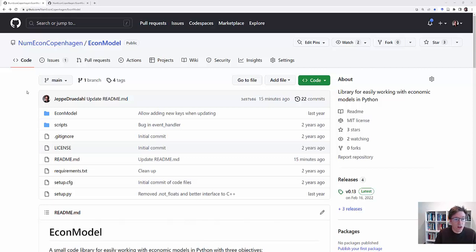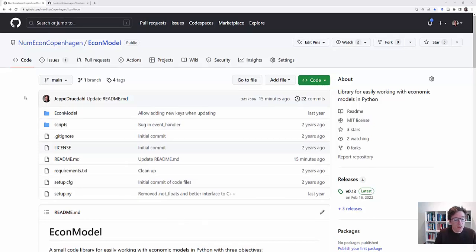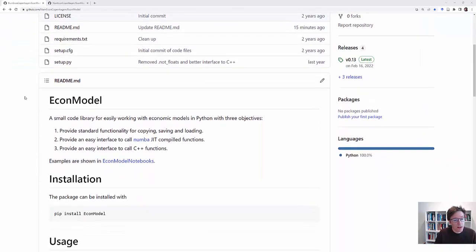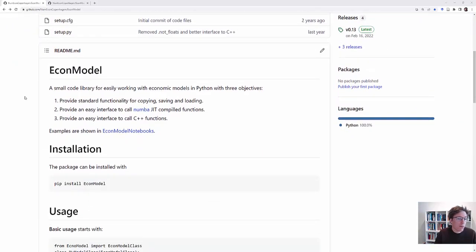Welcome to this small video on EconModel. EconModel is a Python package I have written to make it easier to work with economic models in Python.